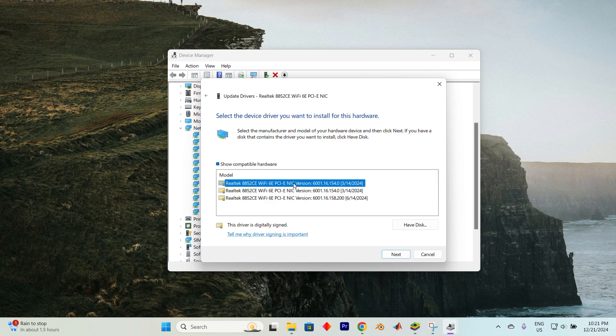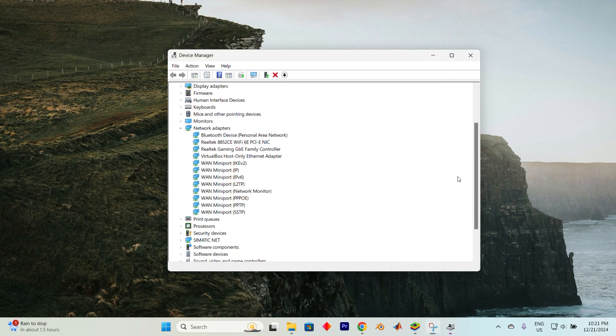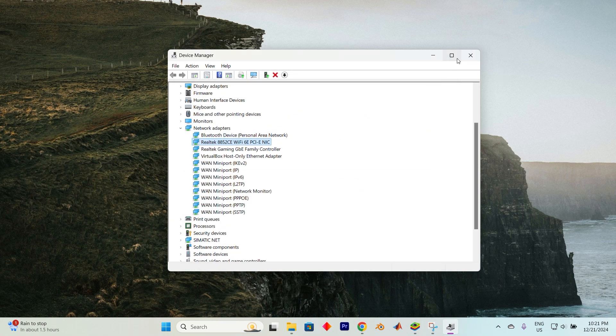Yeah, that's how to update network drivers in Windows 10 or 11. Thank you for watching. If this video is helpful, please leave a like and subscribe to my channel for more videos like this and click on that notification bell to never miss an update.